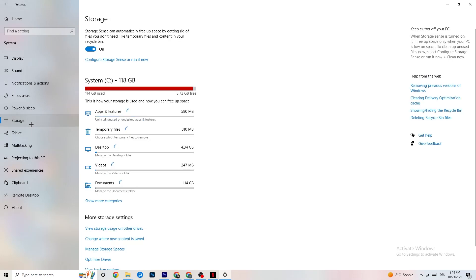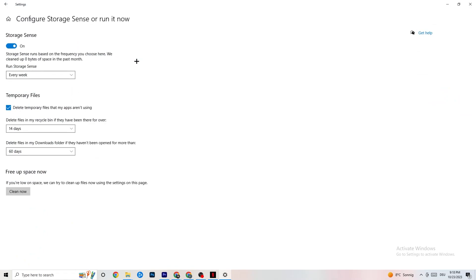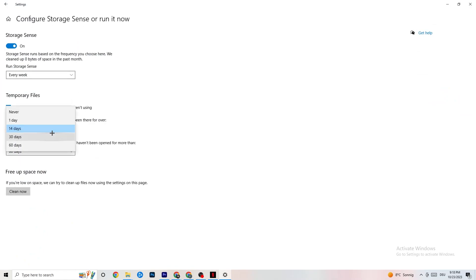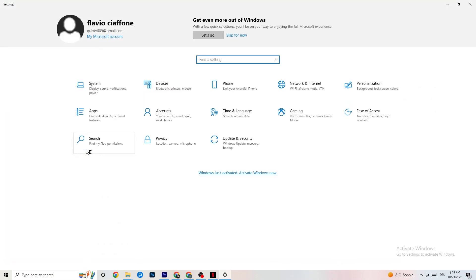Go to Storage. In Storage, click into the Storage Sensor and run it now. There is an algorithm you can adjust — just keep my settings: every week, 40 days, 60 days. Then click Clean Now, which will delete every temporary file you don't need on your PC — basically getting rid of trash.